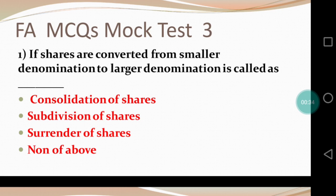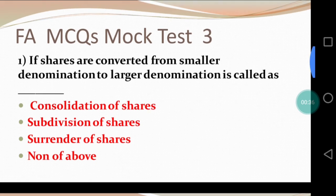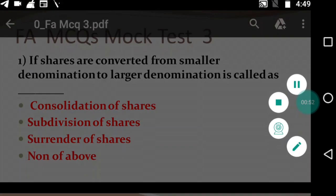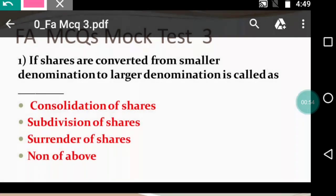Question 1: If shares are converted from smaller denomination to larger denomination, it is called as — dash. The options are: consolidation of shares, subdivision of shares, surrender of shares, and none of the above. This is a very important concept.